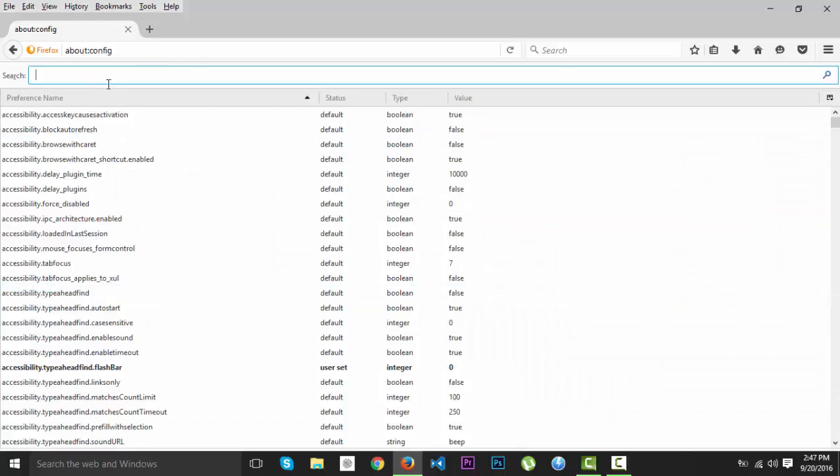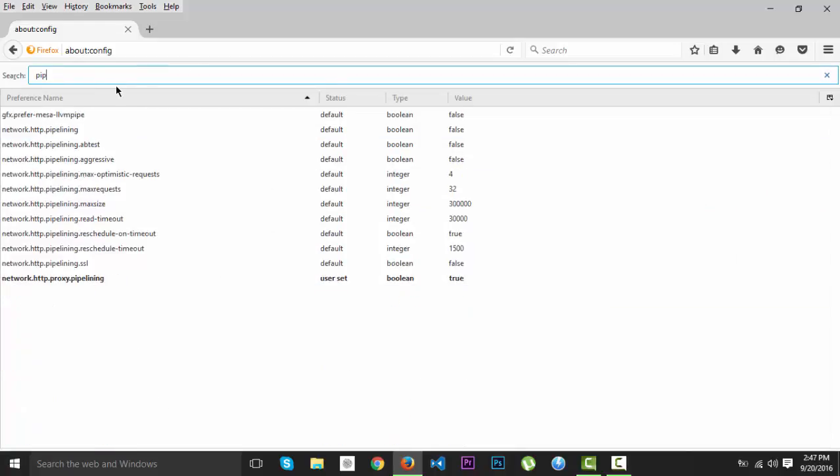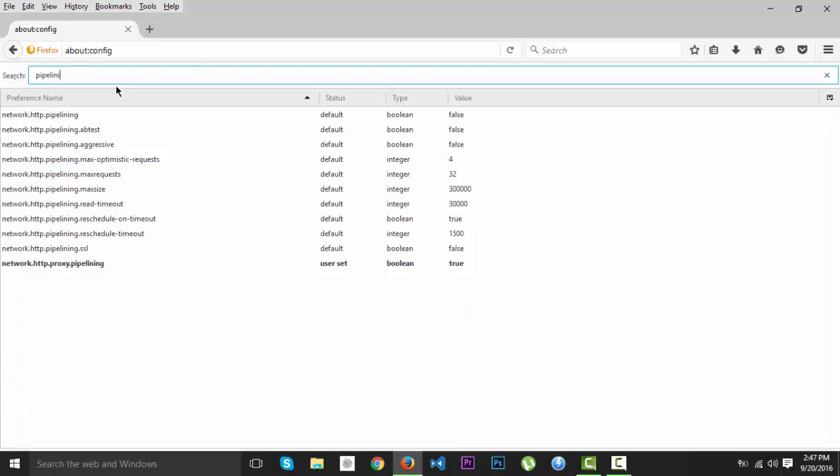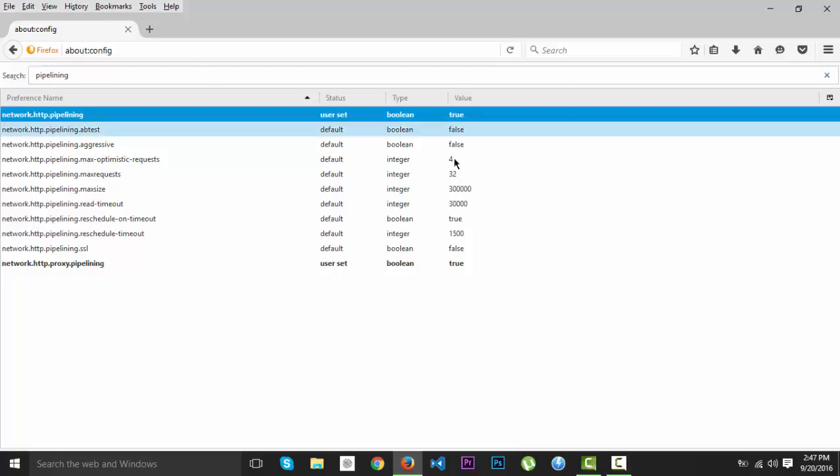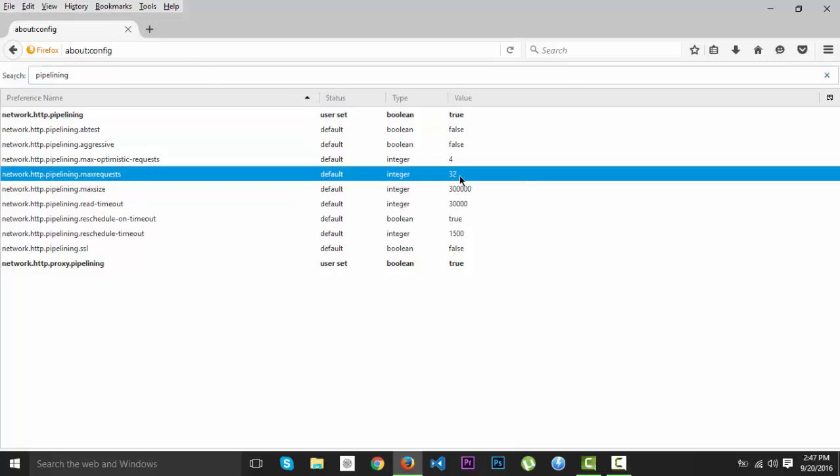Click on I'll be careful, I promise. And then here we're going to write pipelining. And here network.http.pipelining, we're going to set it on true.